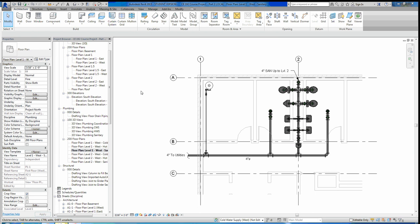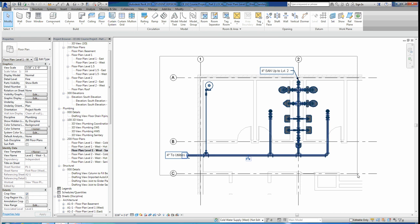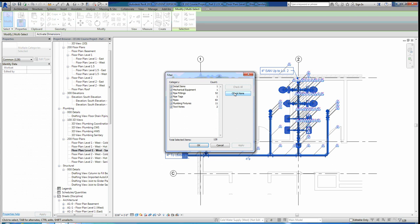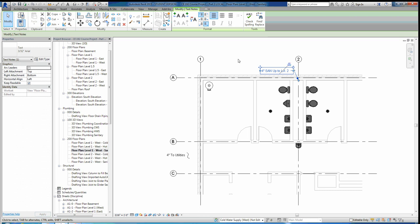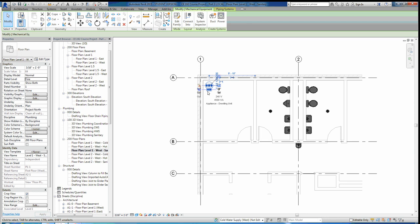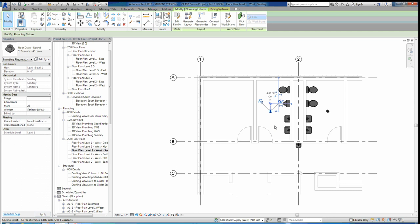What I'm going to do is come over here — this is actually my completed model — but I'm going to go ahead and delete all my piping from my first floor. I'll filter out all my pipe fittings, tags, and pipes and delete them. I'm also going to delete my texts, my region, the water heater, and my floor drains here.